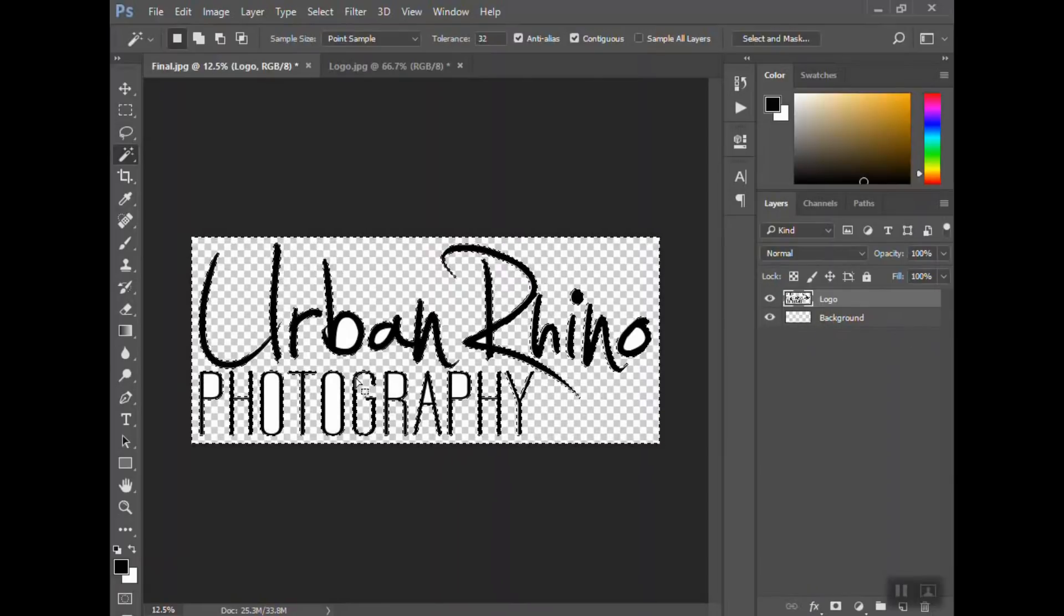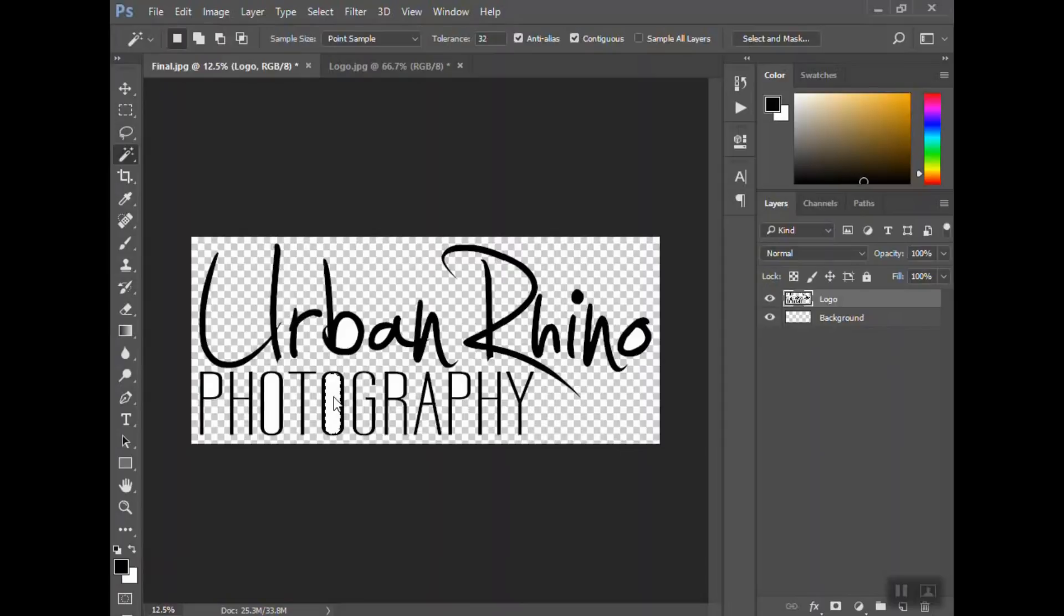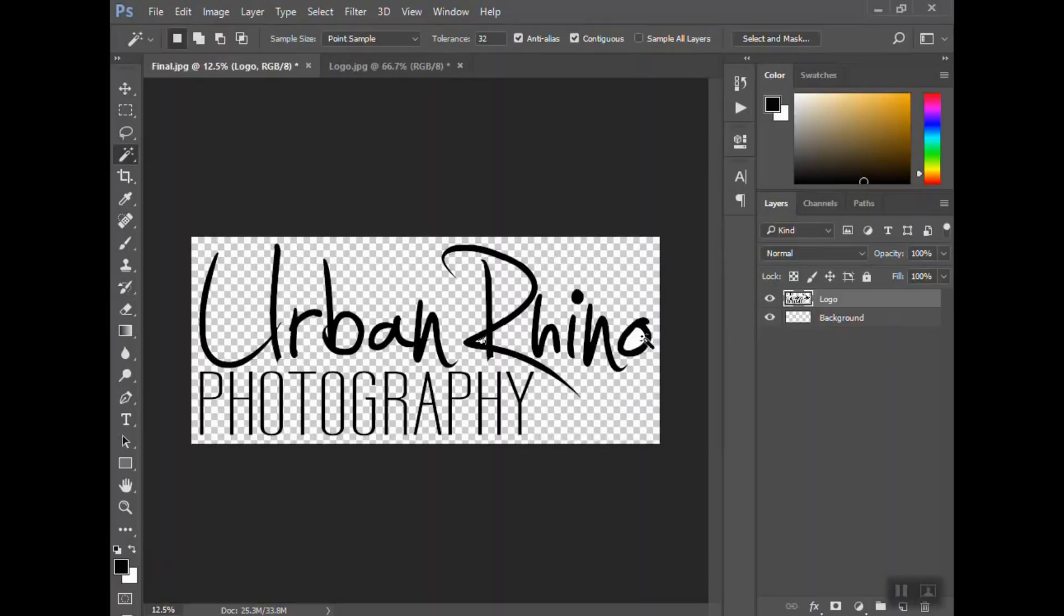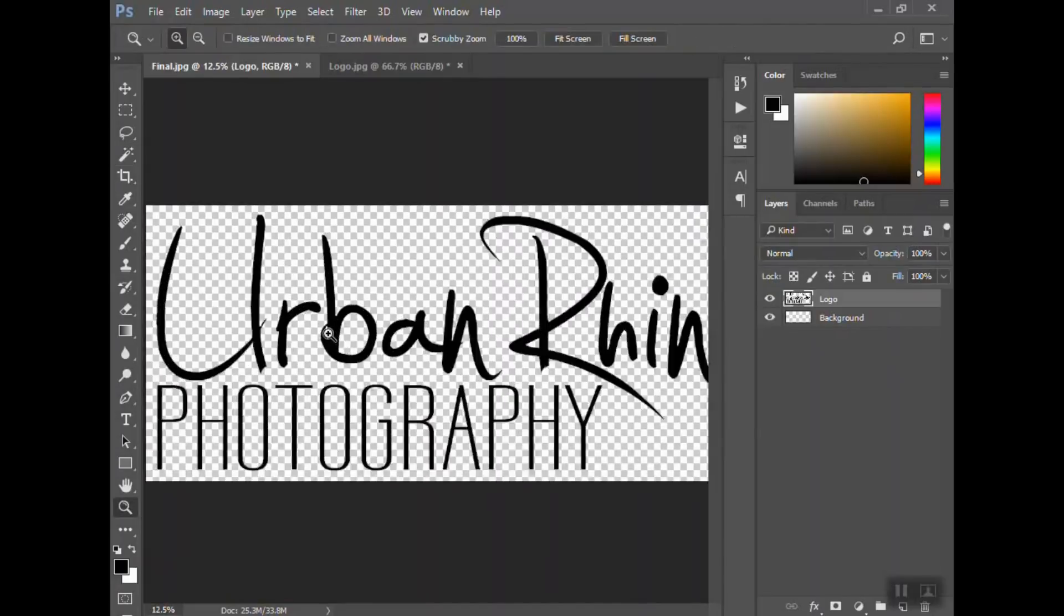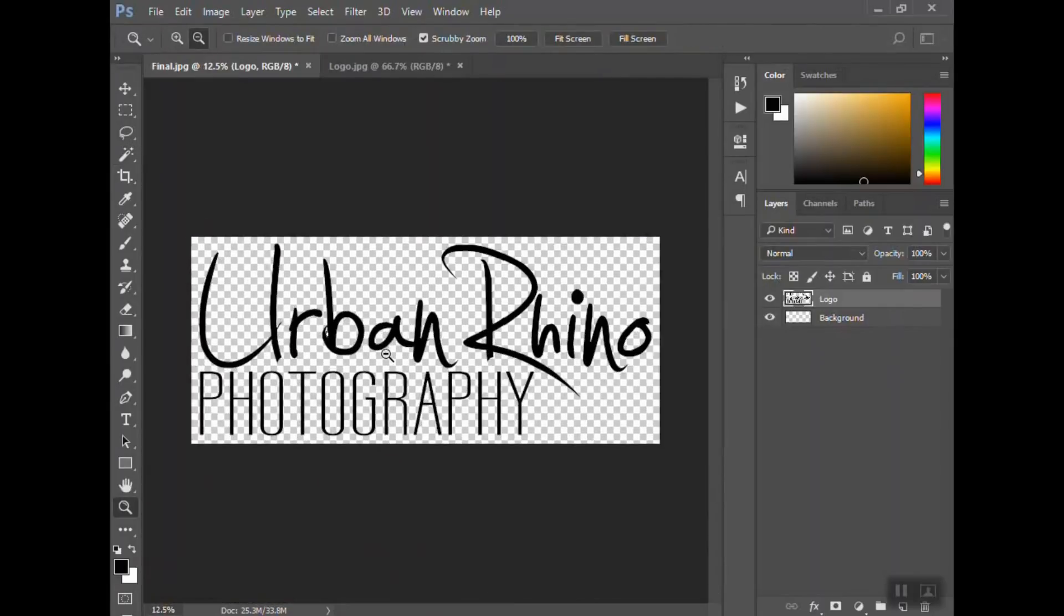I'm just clicking in these areas like this and hitting delete on my keyboard, deleting all of these out. Let me zoom in because this little spot right here—you want to get everything. You don't want those white spots to show up when you put this onto your photo.